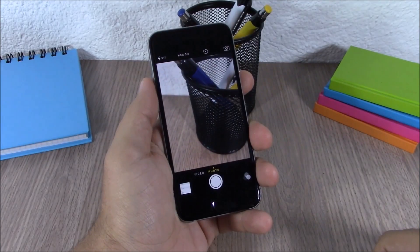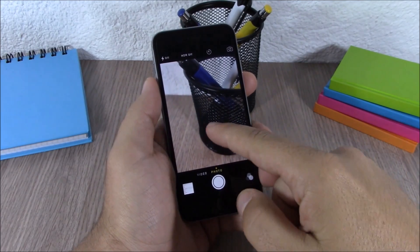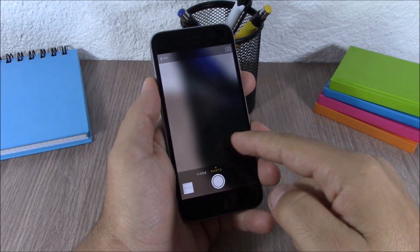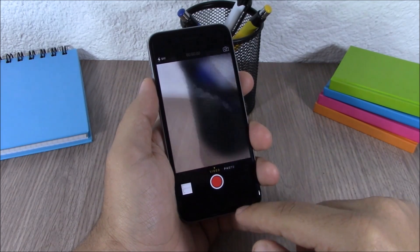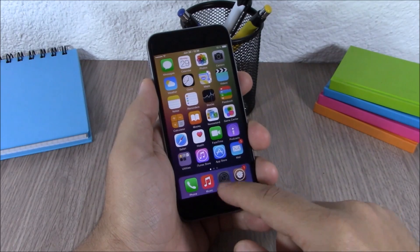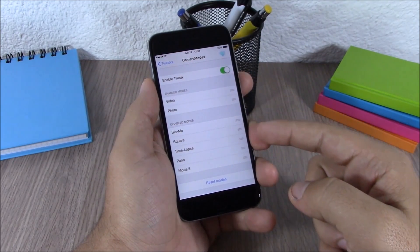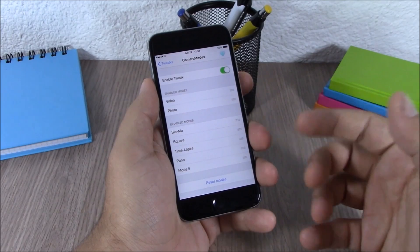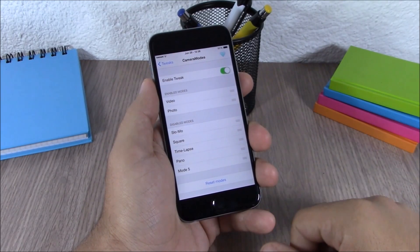Next up is Camera Modes. This tweak allows you to enable or disable the camera modes on your camera app. As you can see, I have just photo and video. Go to settings, then Camera Modes, enable it, and choose which modes you want. You can enable, disable, or rearrange any of them.